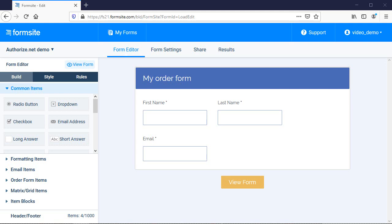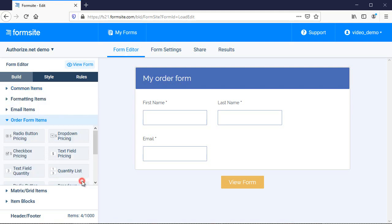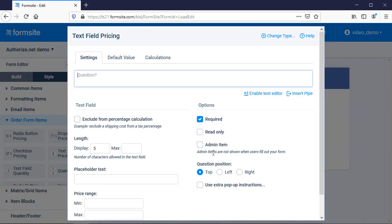In order to set up any payment processor, I will need to add order form items to my form. Note that I do not need any credit card fields on my form because the integration will collect that information.